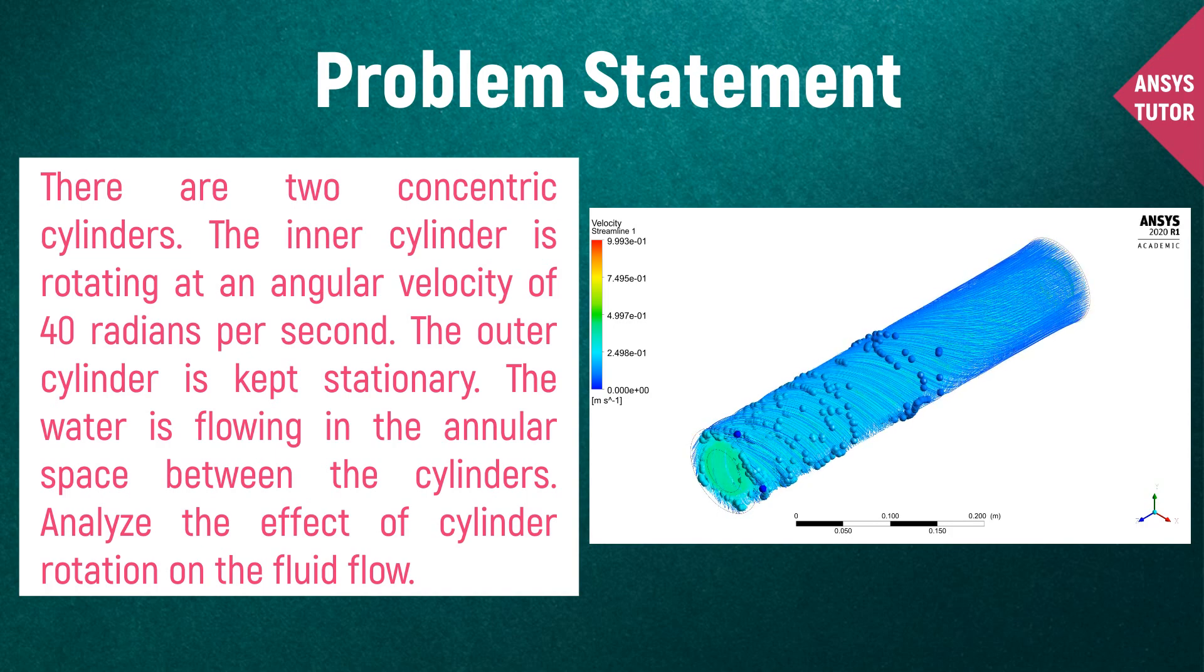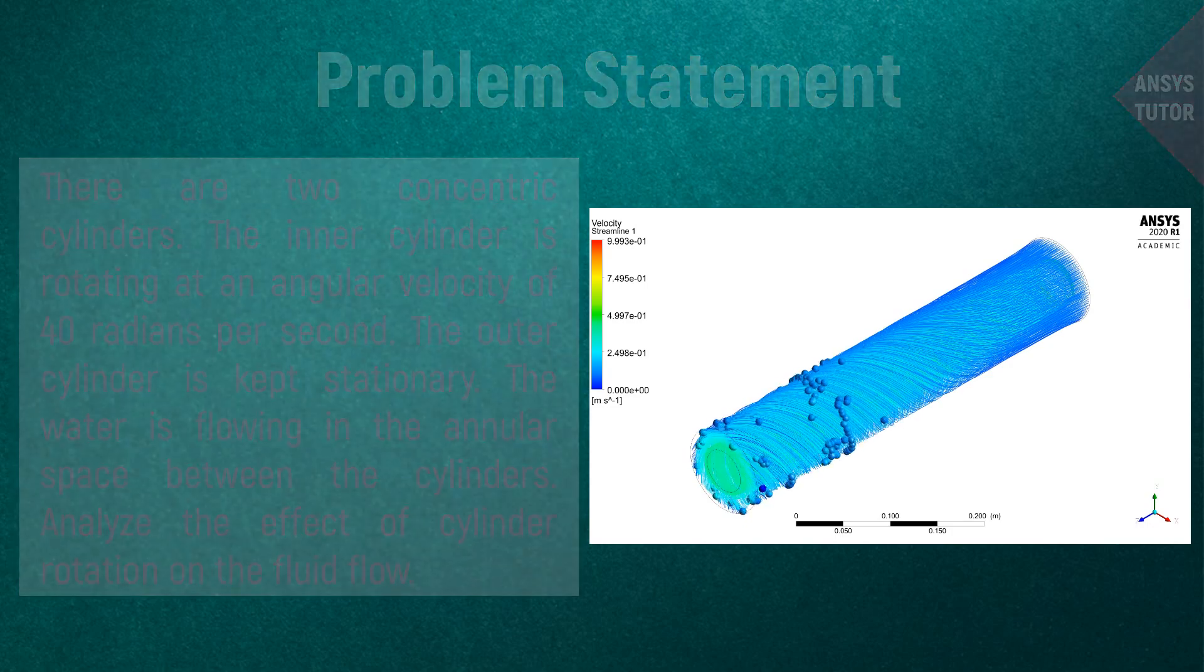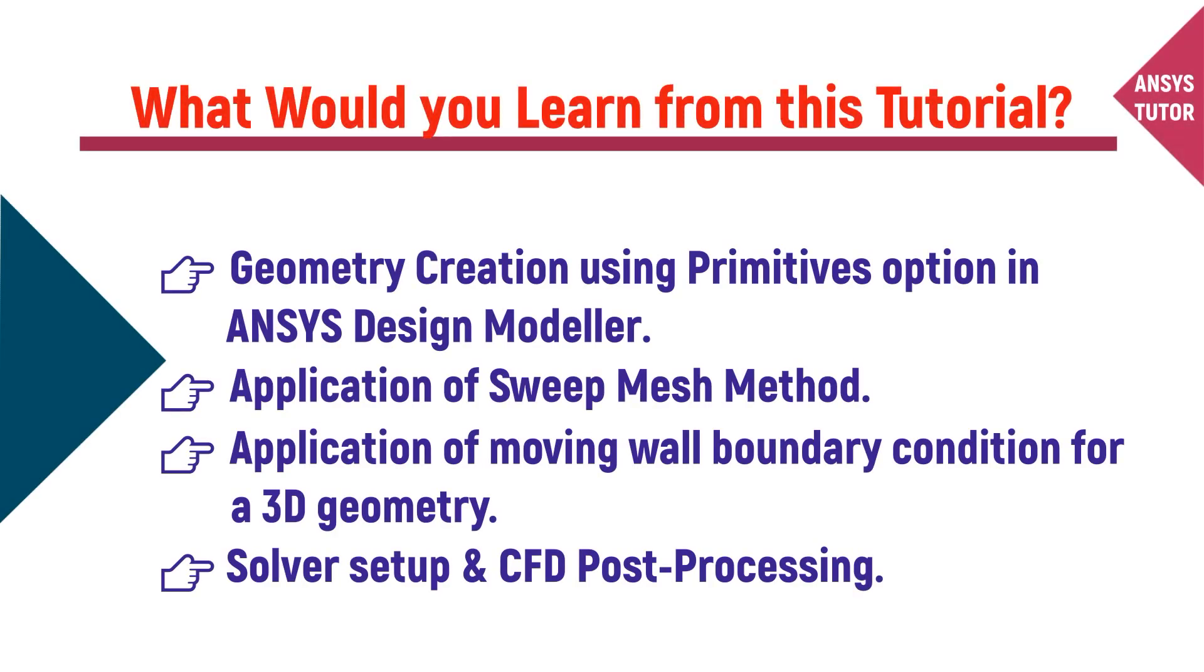Simulate this problem in ANSYS Fluent. From this tutorial you would learn how to create the hollow cylinder geometry using the primitives option, how to mesh the geometry using sweep mesh method, how to put the moving wall boundary condition in ANSYS Fluent solver, solver setup and result analysis in CFD post-processing.